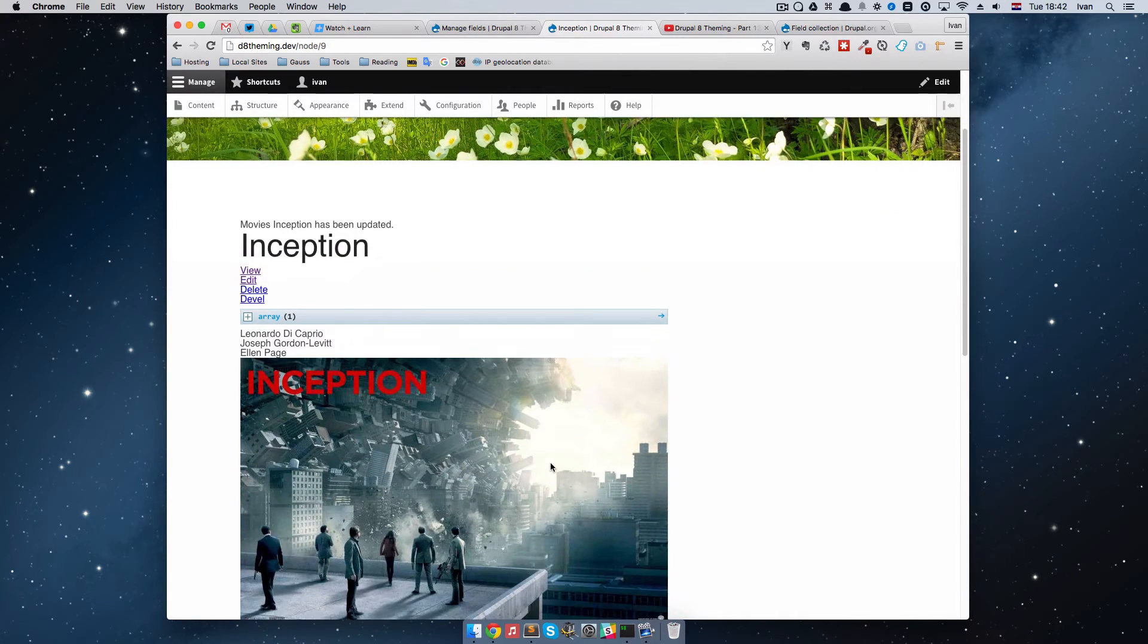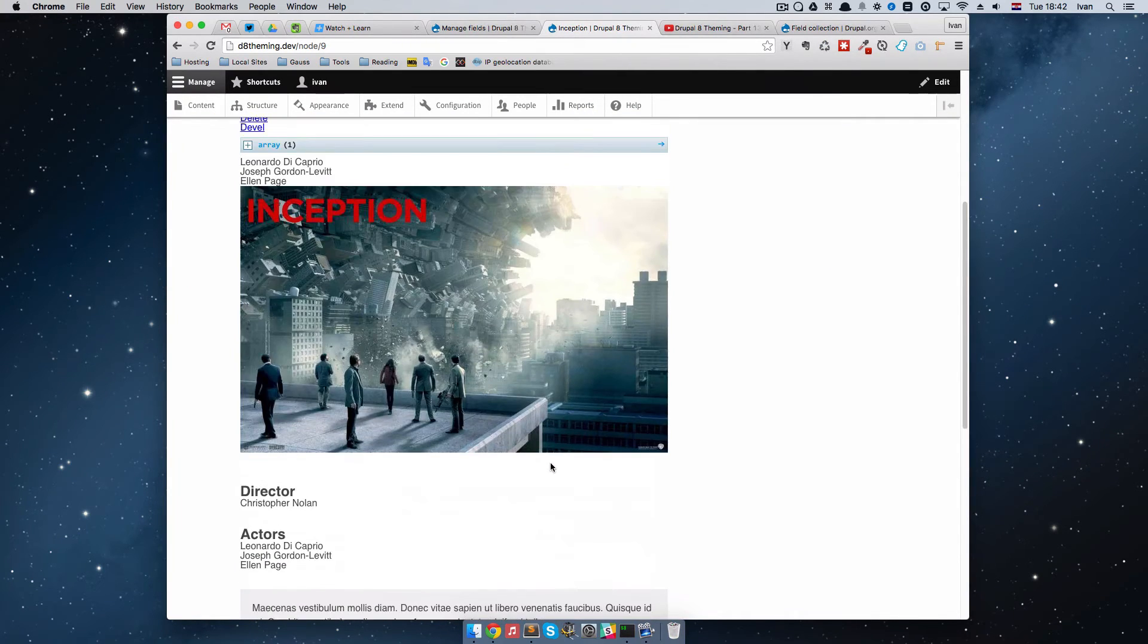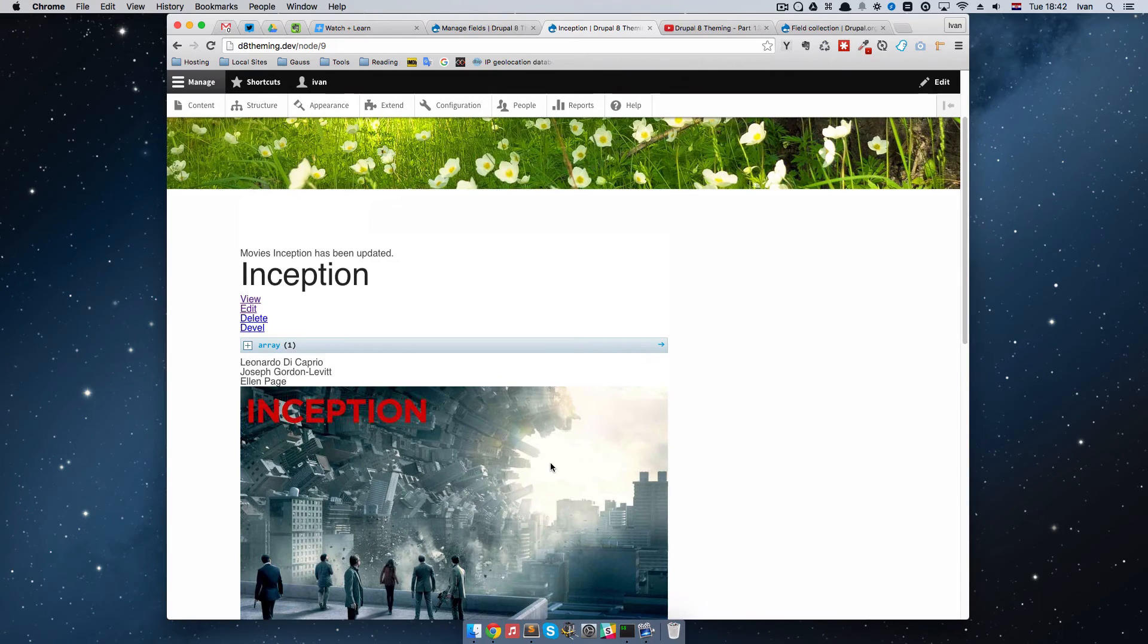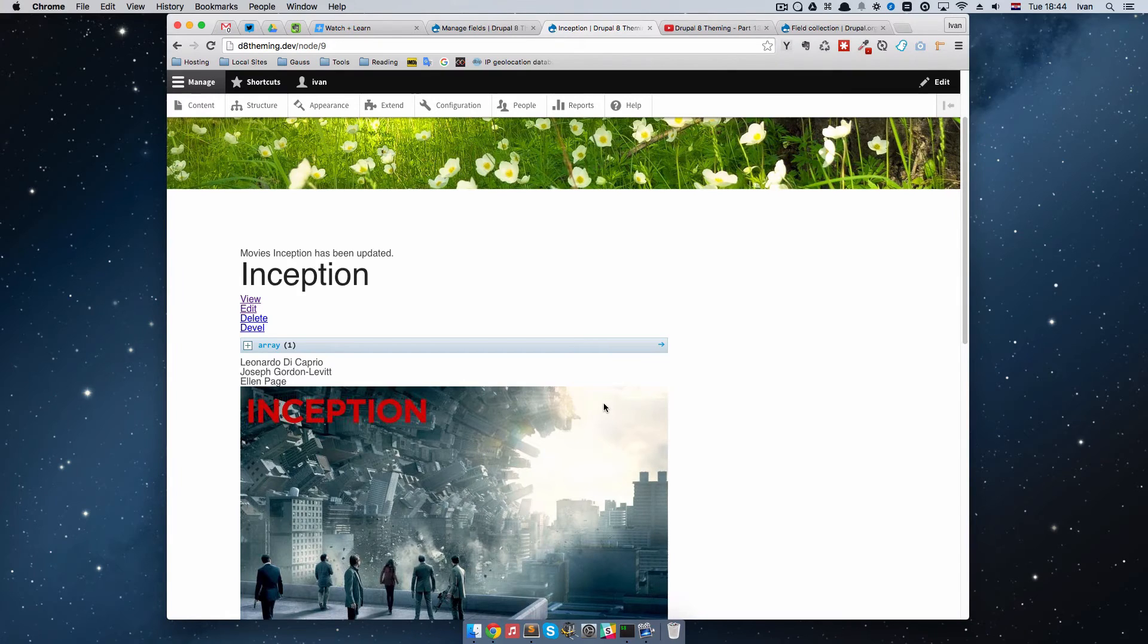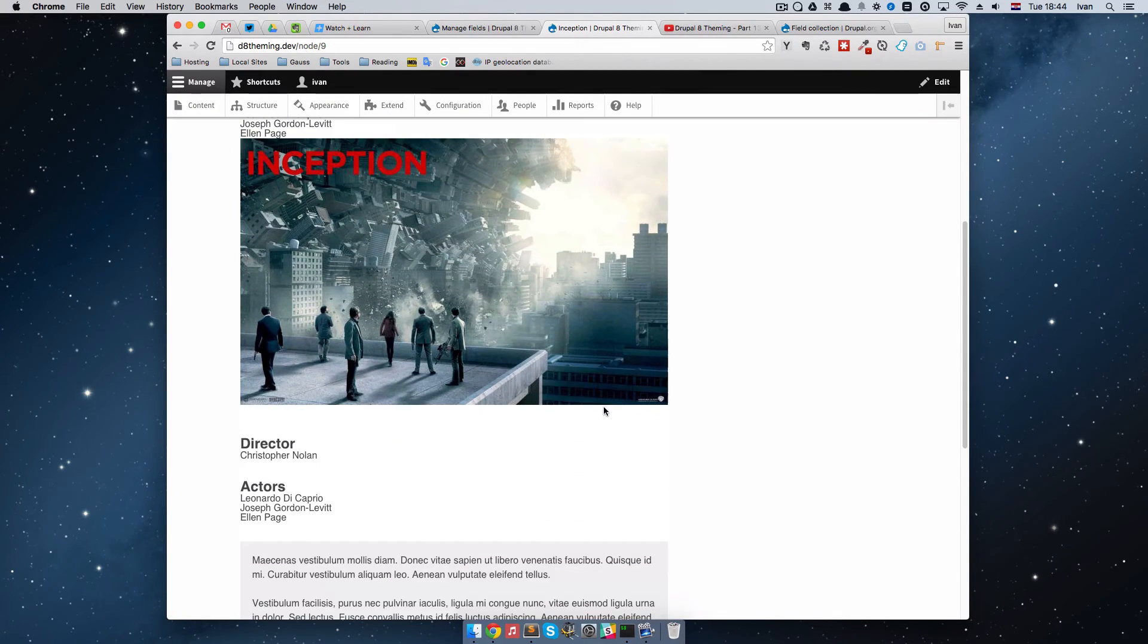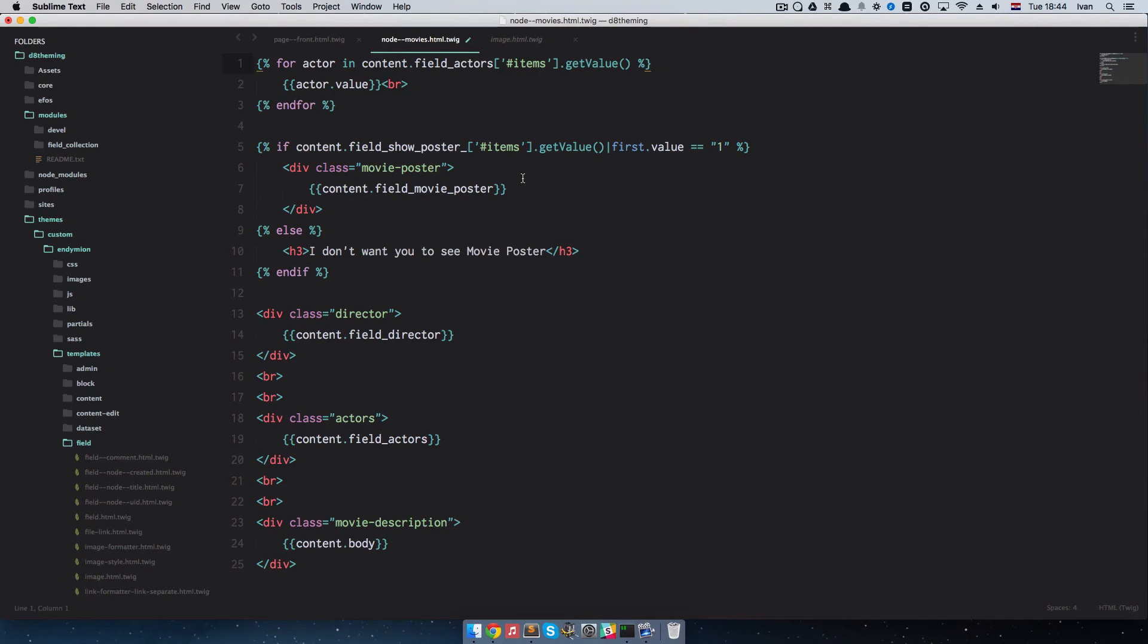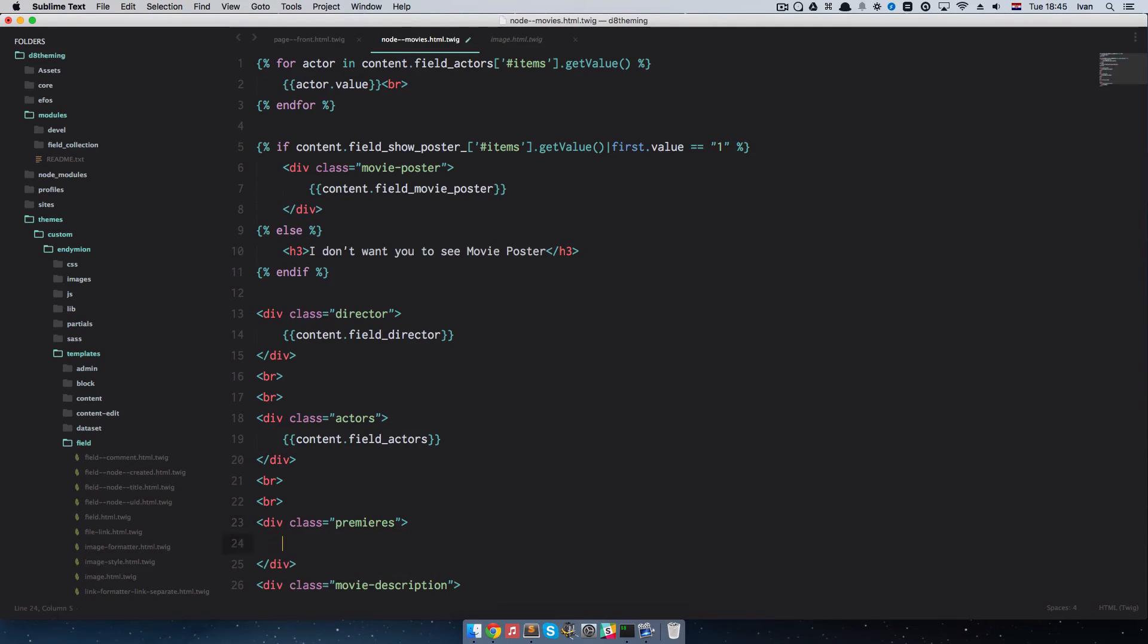That's all well and good, but if we go down here, we don't have it yet. We have to display that field right now. To display it, we just do the same thing that we did with all of the other fields we have on this page. I'm going to go to Sublime. First of all, I'm going to remove this Kint right here because we don't need it.